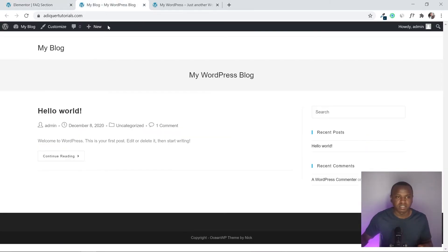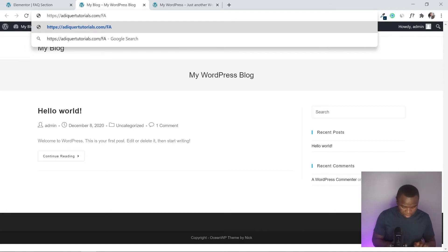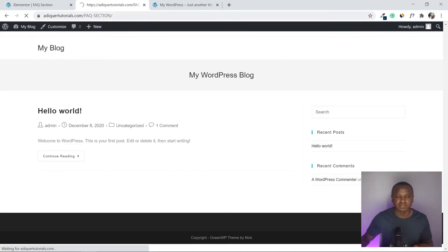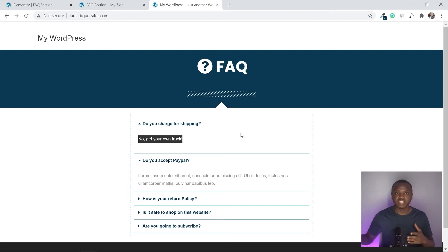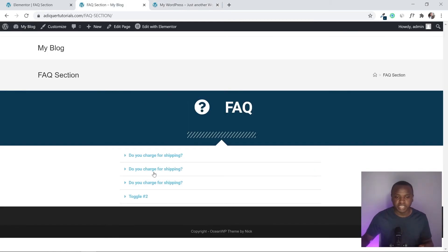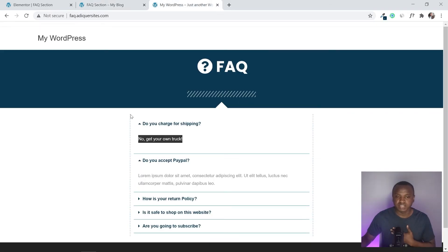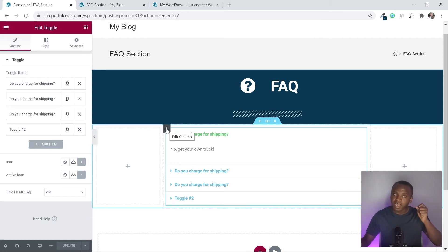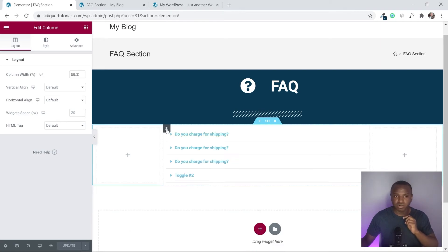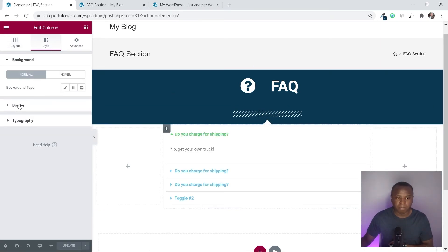Let's go to the website and refresh to see how it looks. It doesn't look identical to the reference yet because we still have tweaks to make. To add the dotted border visible in the design, go back to the section and click Edit Column on the center column.